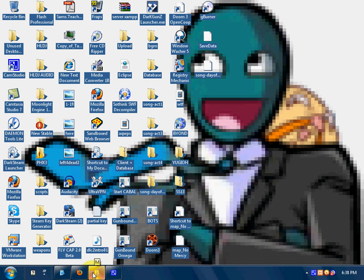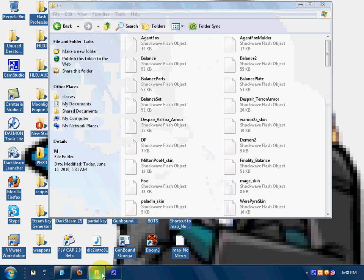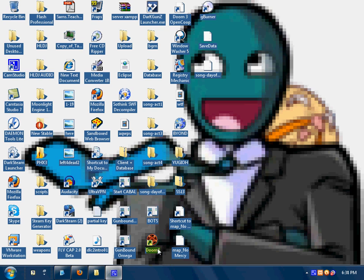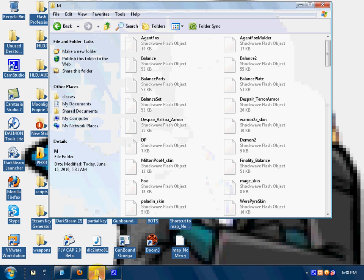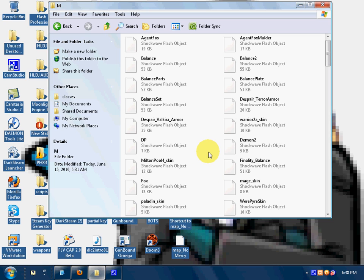Hey YouTube, this is David Medevo. This is the tutorial on how to find linkage for any given item or armor. This works for almost all monsters and items too.